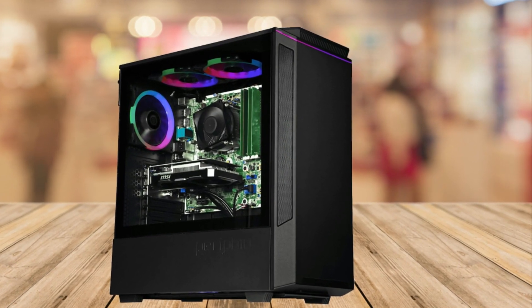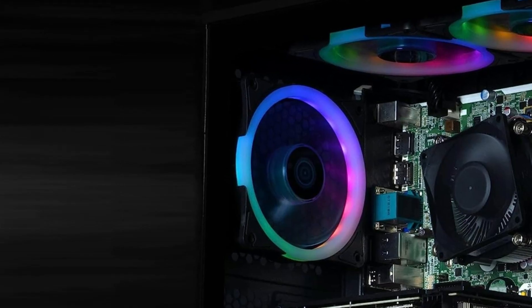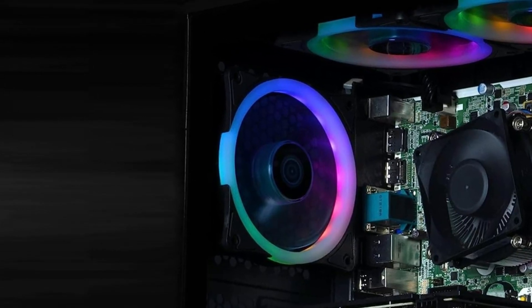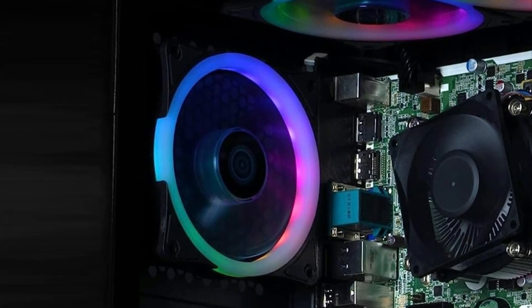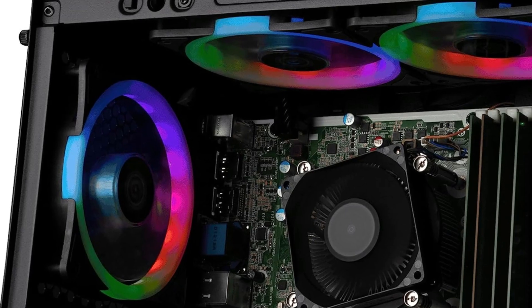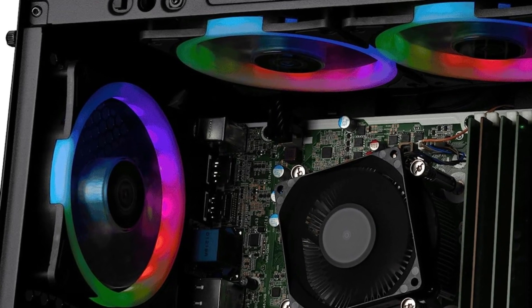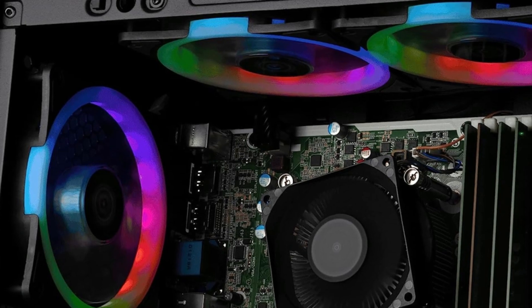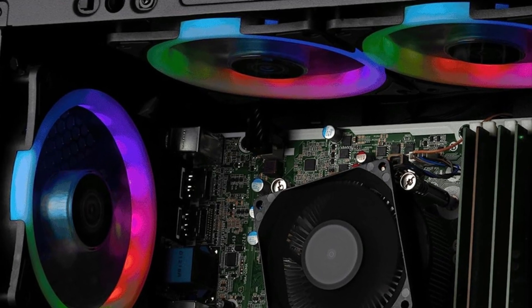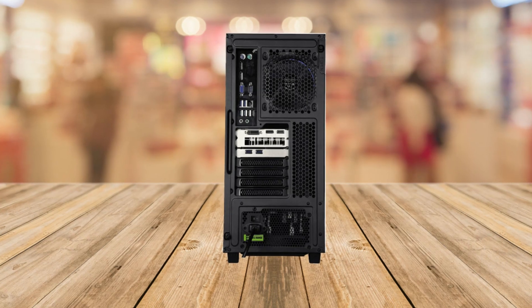Number six is the connectivity options. The Perifio Ghoul comes with built-in Wi-Fi and Bluetooth allowing you to easily connect to the internet and your peripherals without the hassle of additional adapters or cables.